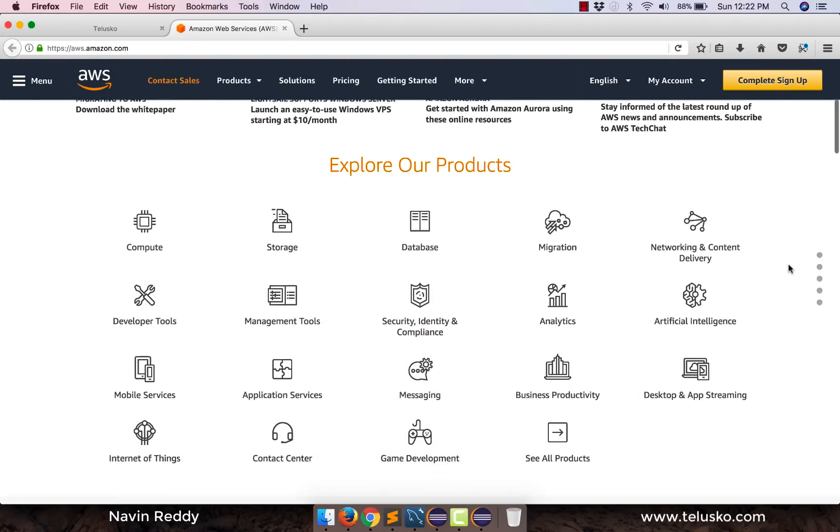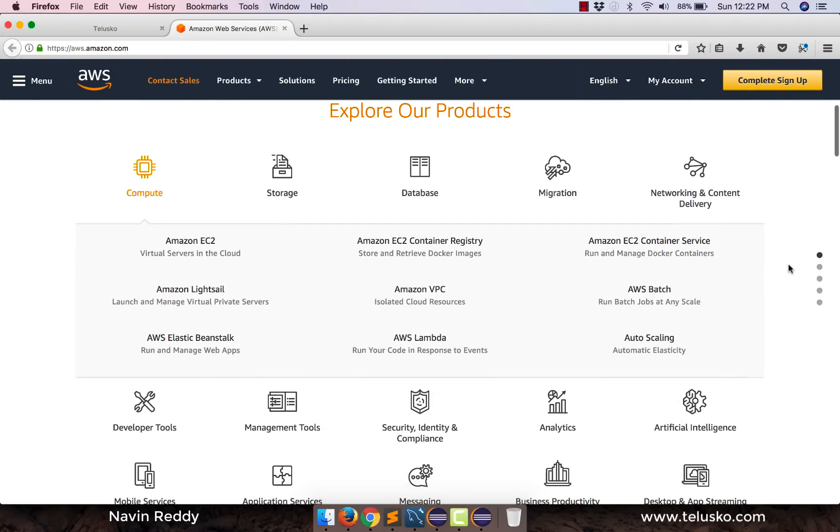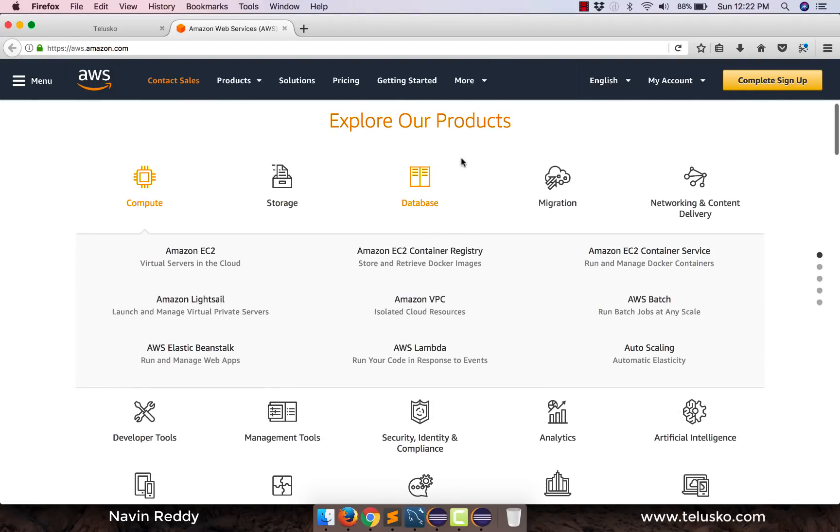So if you scroll down it provides so many products as you can see, it will take 10 years to learn all these services but we don't need all right. So if you simply want to work with one type of services you can use that.